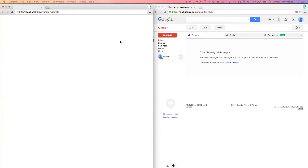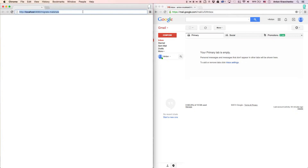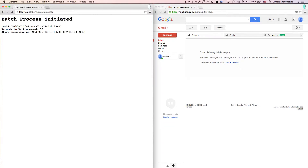This template is triggered via an API call, so it can be used manually or programmatically. All we have to do to make it run is to send a request to a configured HTTP endpoint, and you can see how quickly we will receive a message that the batch process has been initiated.